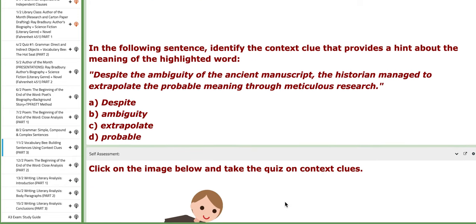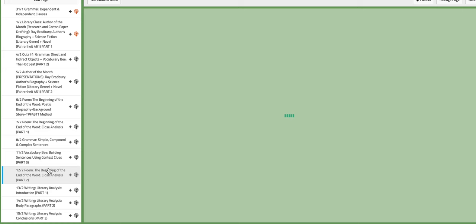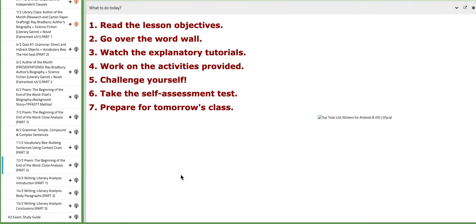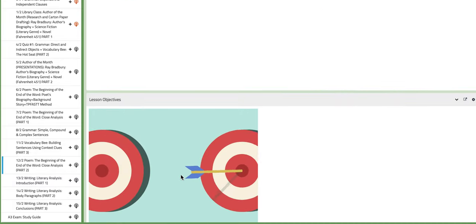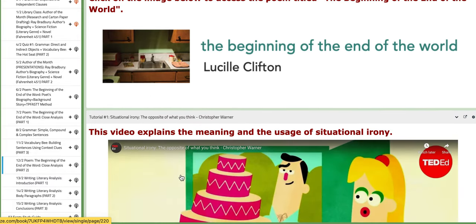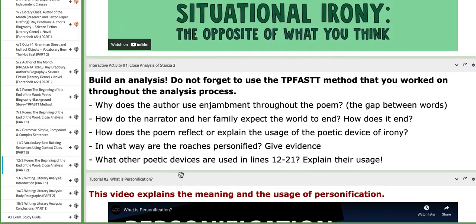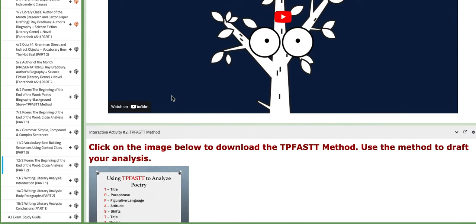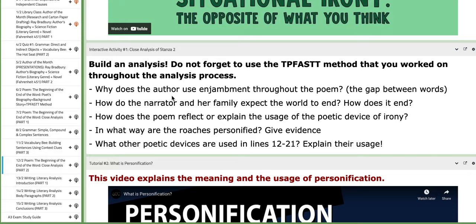On the next day, we are going to continue discussing the poem 'The Beginning of the End of the World.' It's the last part of the close analysis. We are going to specifically work on stanza number two with the help of the TP FAST method document. You are going to literally analyze it through specific devices, some critical analysis questions, and so on. You need to follow these instructions.